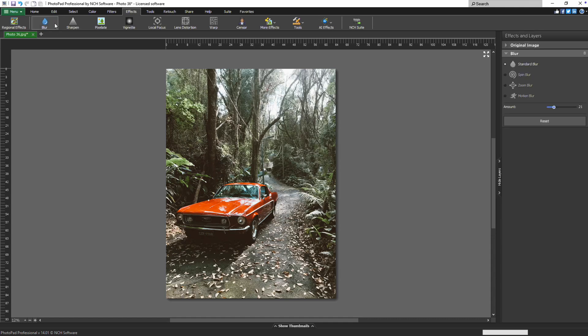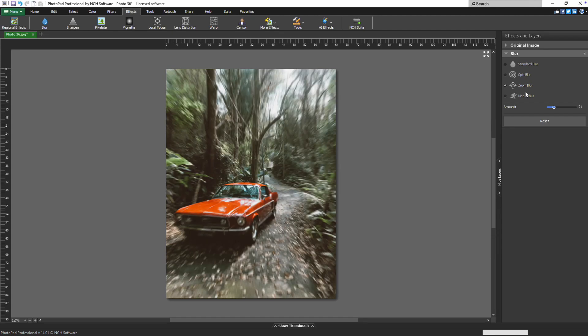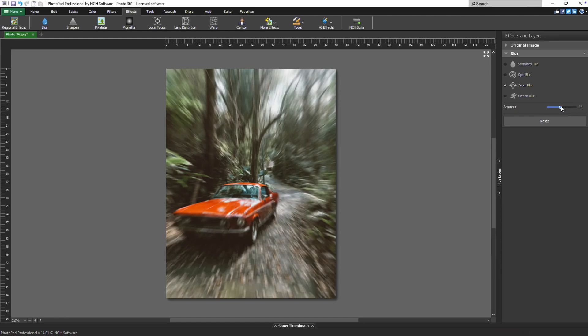In the blur properties panel, select one of the four blur types. Adjust the intensity using the amount slider to fine-tune the blur to your preferred strength. Continue watching this tutorial for more details on how to use the blur effect with PhotoPad.